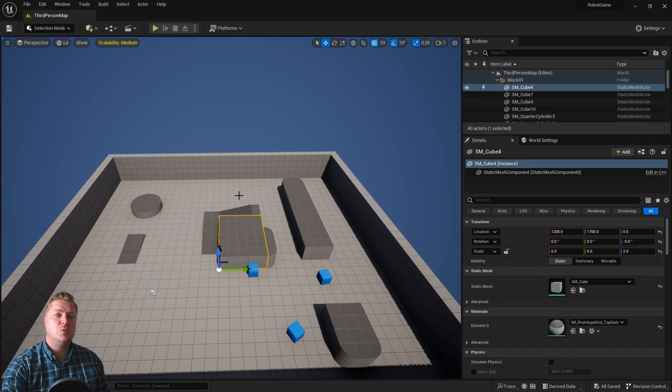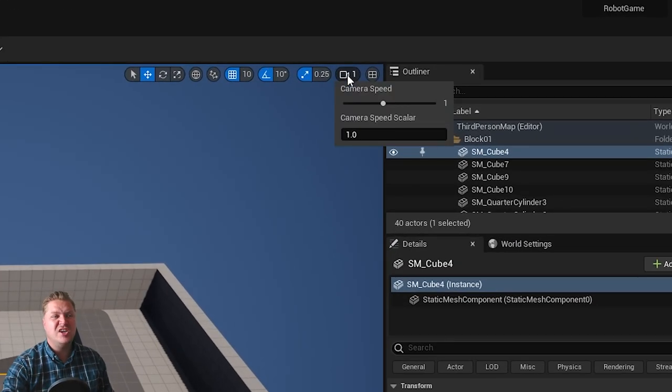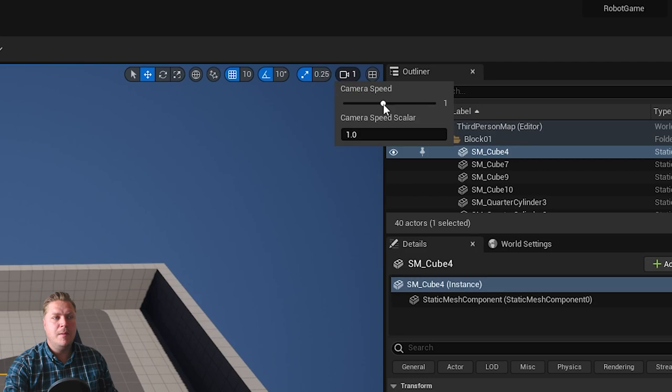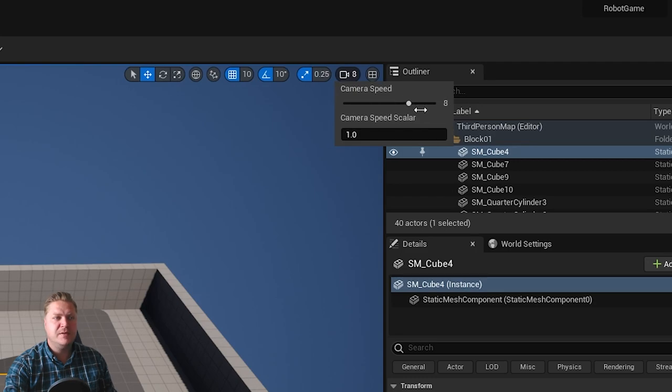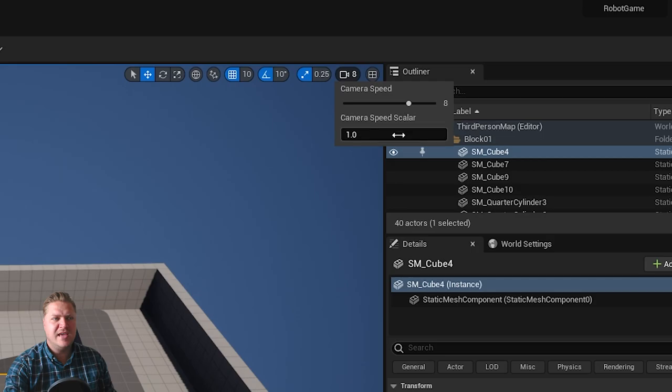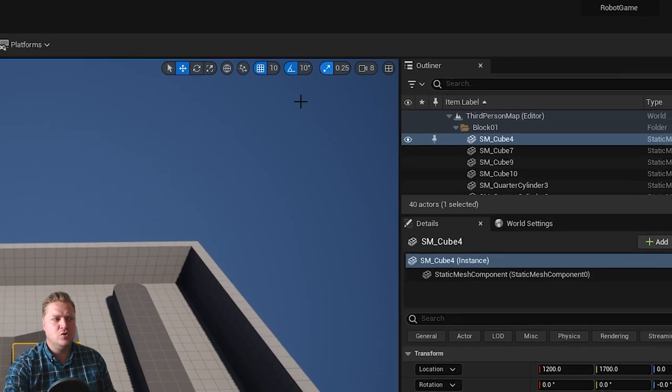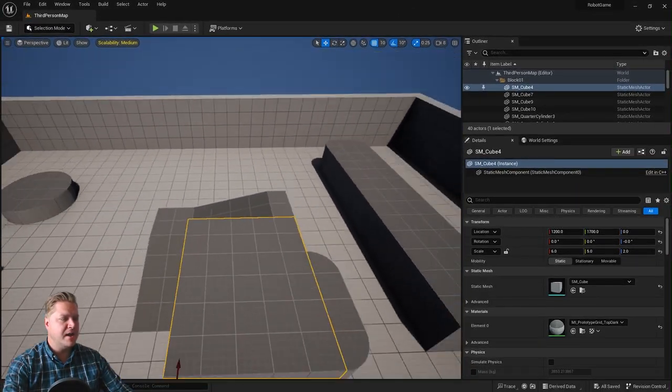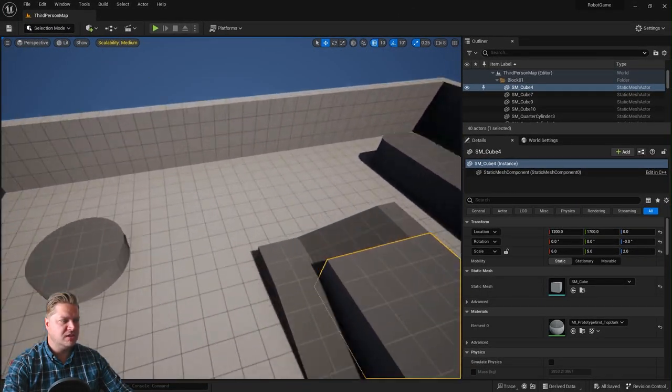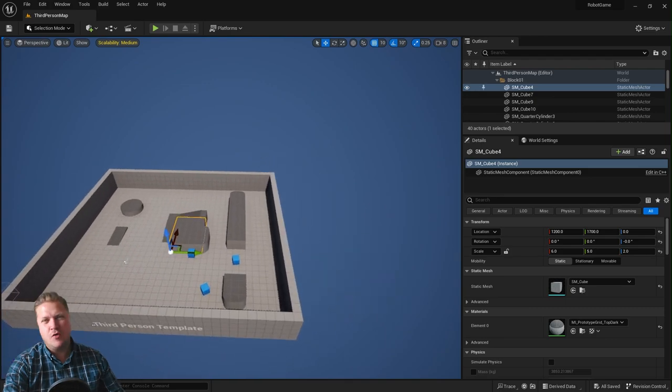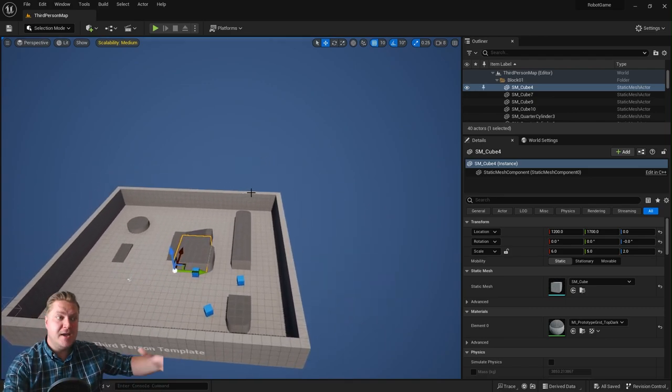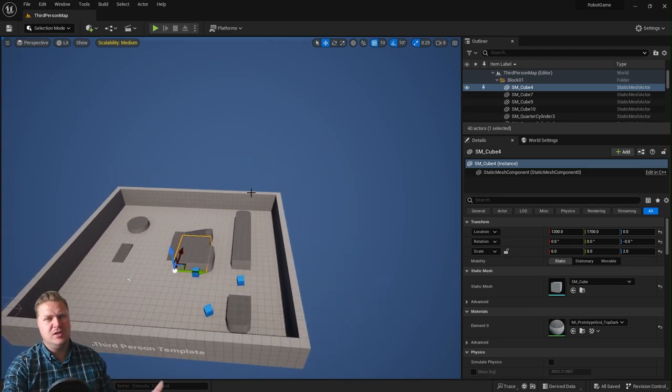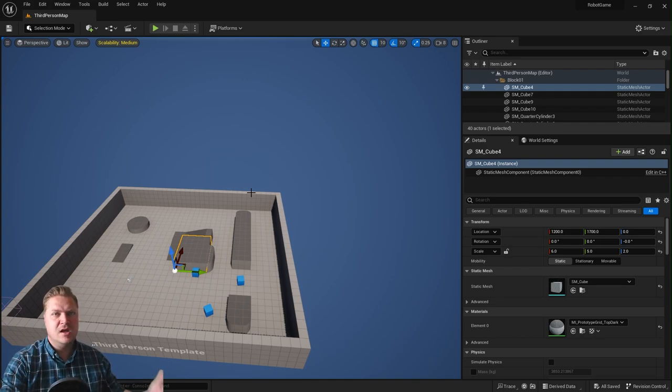One thing that you can use in conjunction with all of these navigation methods is this icon up here, which is your camera speed. So at the moment we're moving at a speed of one, but we can speed that right up to, oh my gosh, it goes up to 32. I'm just going to go to eight. I don't want to go too crazy, but now when I do my game controls you can see that's moving much quicker, which is not great for precise movement, but if you're working on a big open world, you will need a higher camera speed to just get around.